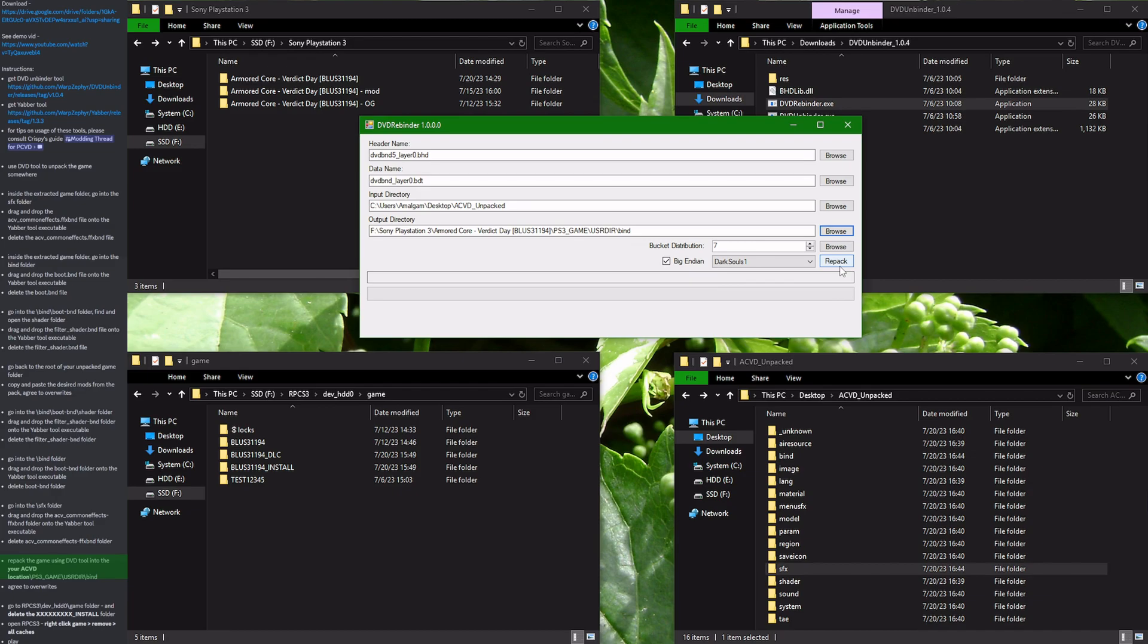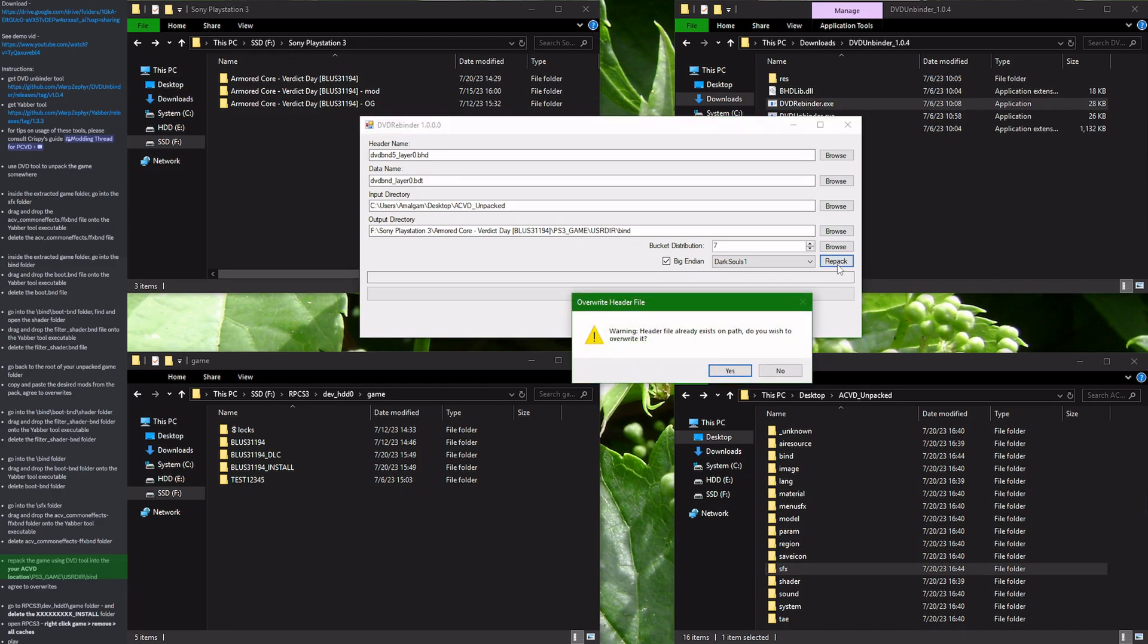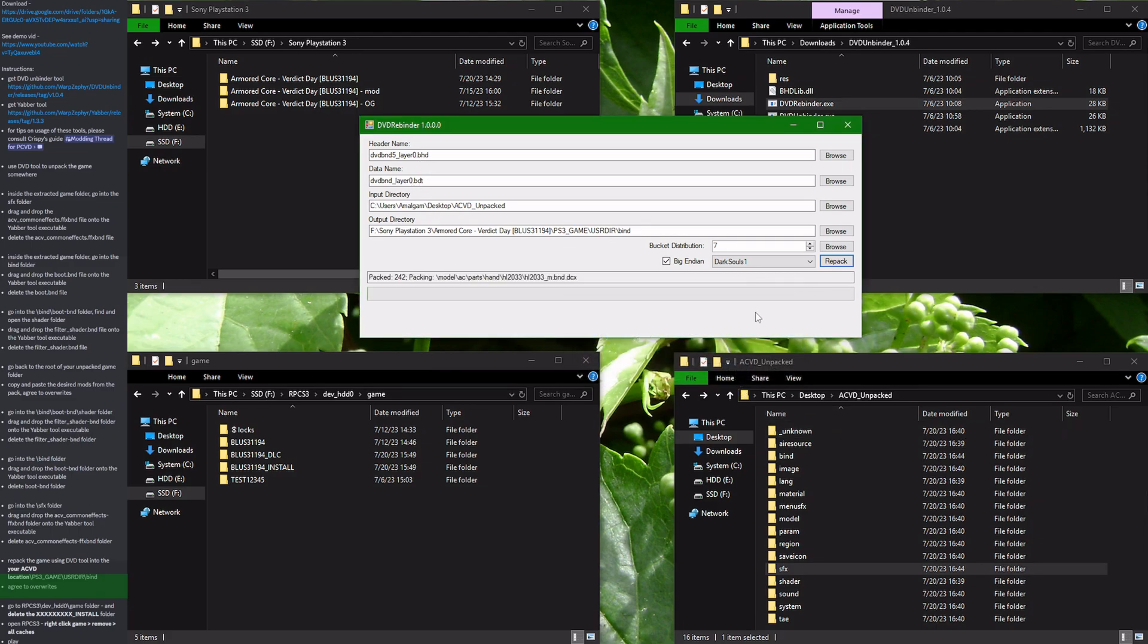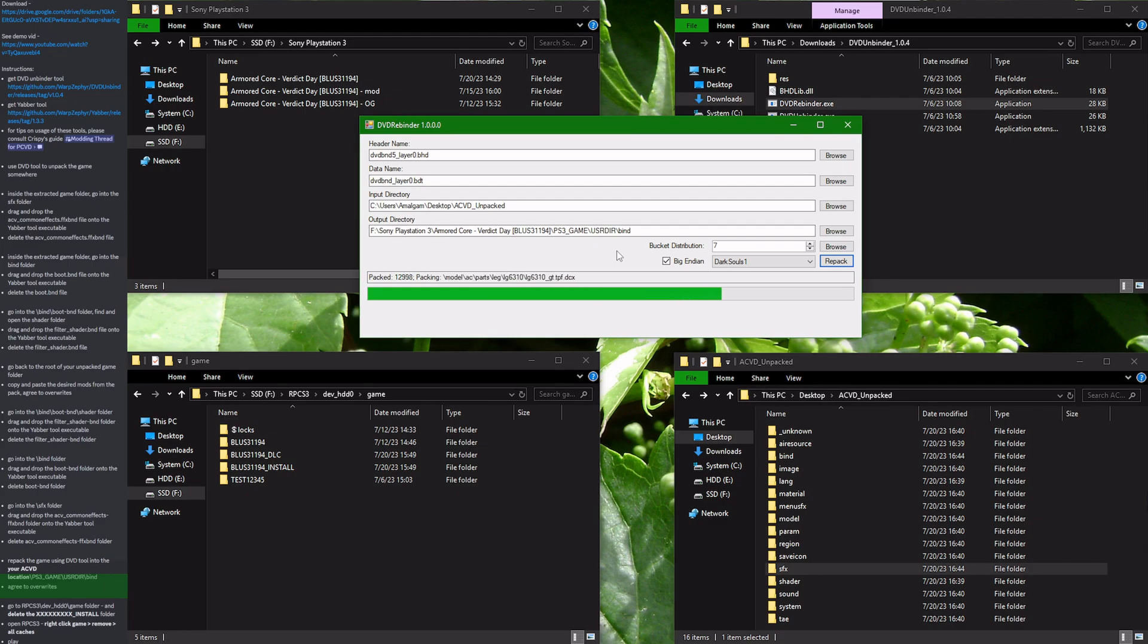And press the repack button. It will ask you if you want to replace the header and the data file. You agree. And just wait for the process to finish. OK. All done.